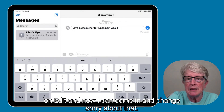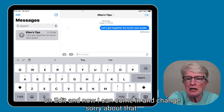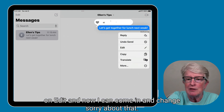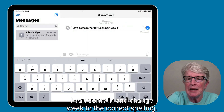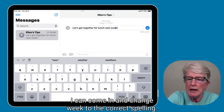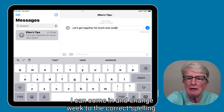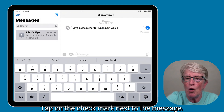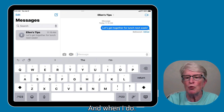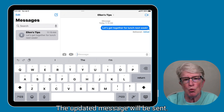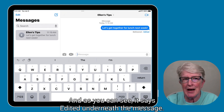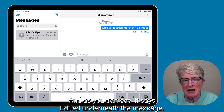Now I can come in and change 'weak' to the correct spelling. Tap on the check mark next to the message, and when I do, the updated message will be sent. And as you can see, it says 'edited' underneath the message.